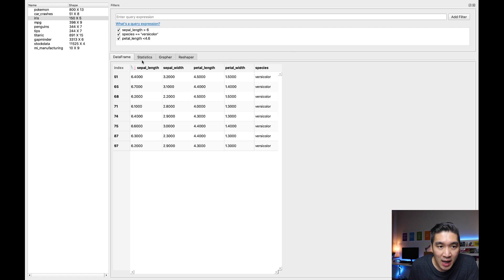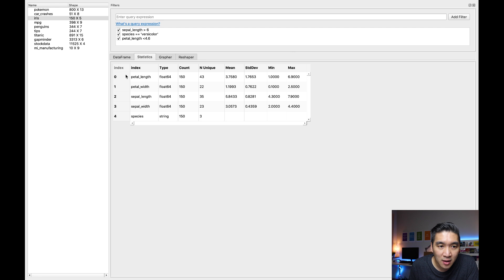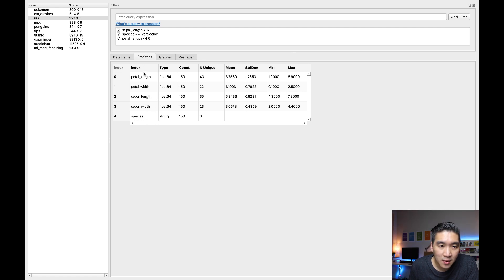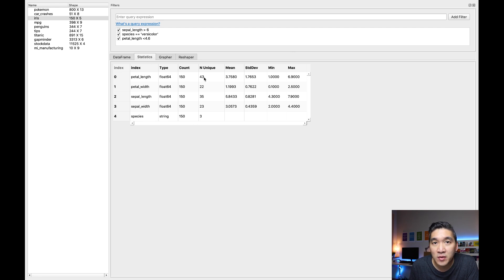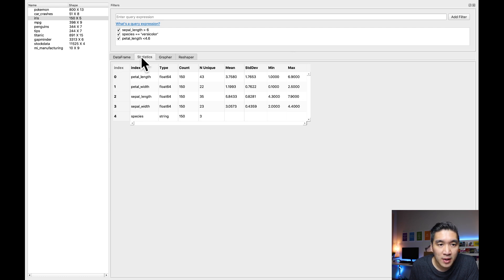All right, let's look at the next tab here, the statistics tab. This one will give you a general overview of the statistical parameters for the various columns that you have, including the petal length, the petal width, the sepal length, and the sepal width, and also the species. You're going to be seeing the name of the variables and then the data type, the count, the number of unique values, and the mean and the standard deviation, and the minimum and the maximum value.